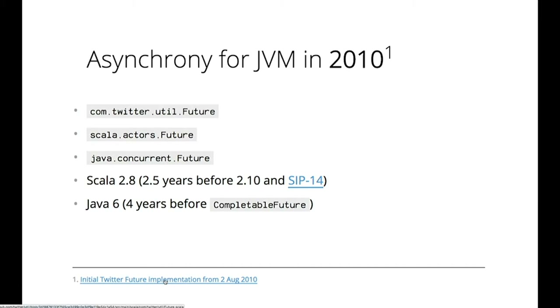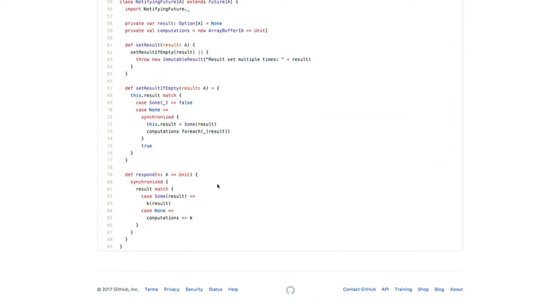And thanks to the GitHub history, we can look into that. It's that simple - less than 100 lines of code. It's not stack safe, it doesn't have all the fancy features, but it was a good start. It was something we could take and iterate on - it was a great deal, actually.